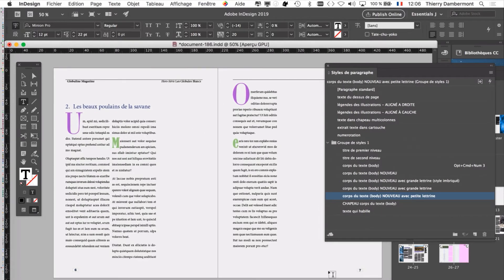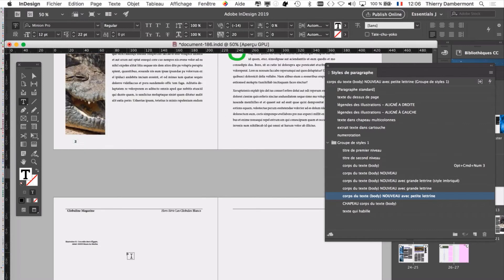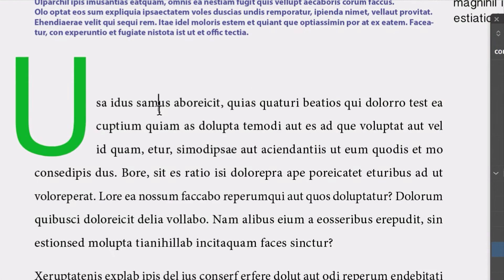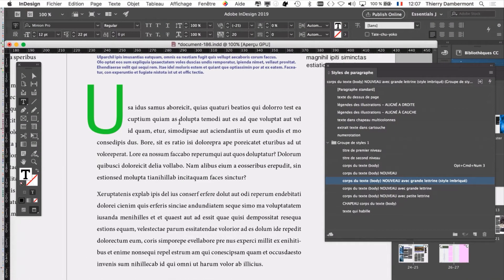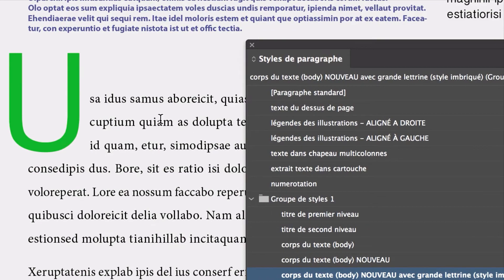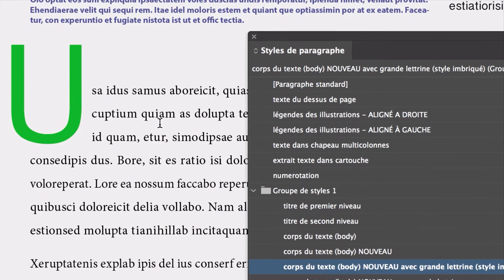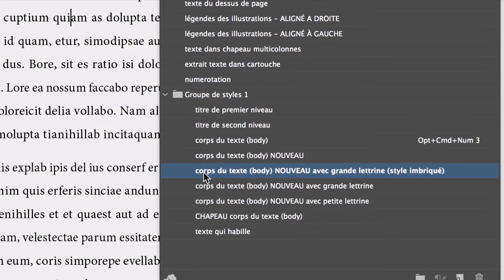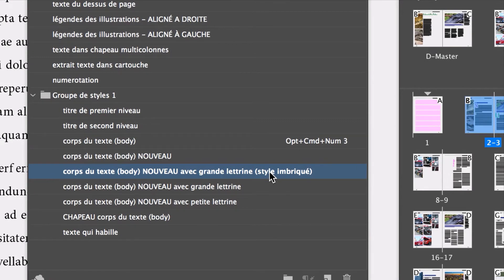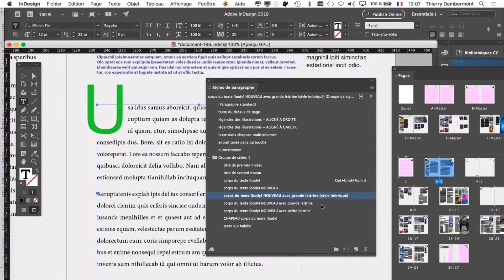On va revenir sur la page 3 rapidement — page de droite de la double page 2-3. Sur la page 3, vous avez un premier paragraphe. On peut faire sortir la lettrine, pas seulement par le dessus, mais aussi par la gauche. Si vous cliquez quelque part dans le paragraphe, vous voyez que le style utilisé, c'est corps du texte body nouveau avec grandes lettrines. C'est un système de style imbriqué plus évolué que le bête système utilisé dans les deux autres styles de paragraphe.